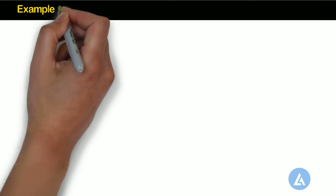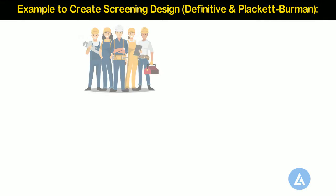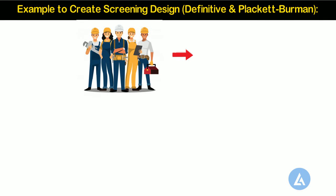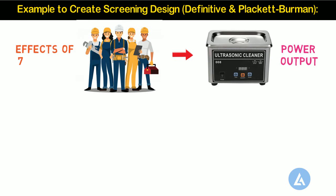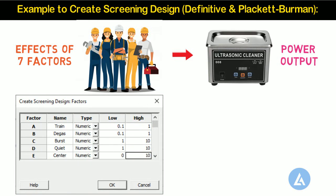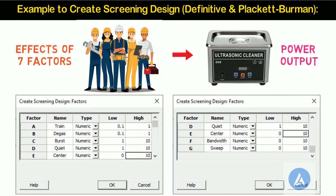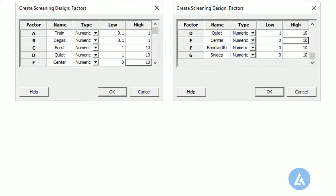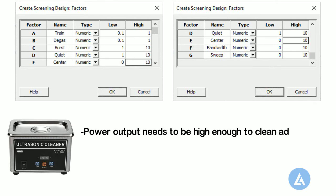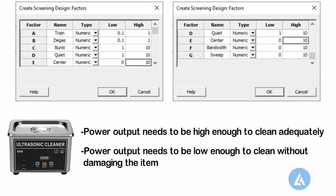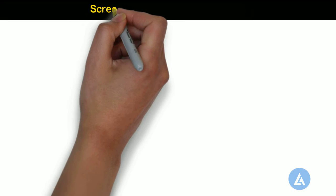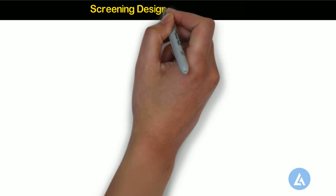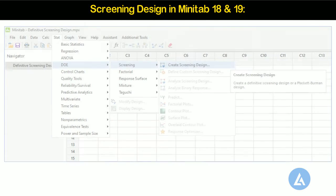Example to Create Screening Design, Definitive and Placket-Burman. For example, process engineers design an experiment to study various factors that affect the output power for a new ultrasonic cleaner. The experiment includes seven factors. The engineers create a definitive screening design so that they can determine which factors are most important. Power output needs to be high enough to clean adequately, at the same time, the power output needs to be low enough to clean without damaging the items. To create definitive screening design, please follow the steps in Minitab 18 and 19, as below.